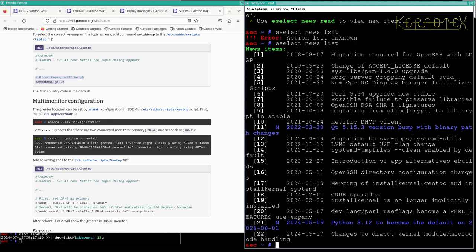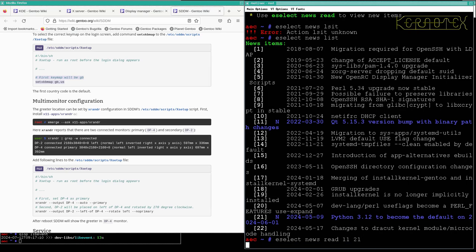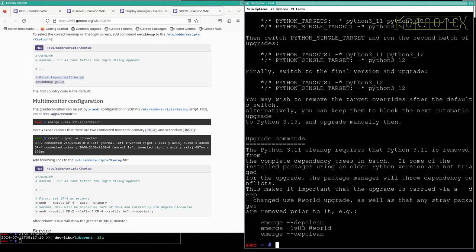So one's about Qt version bump and Python becoming the default. Again, this is new installations and don't need to worry about those. So I'll read 11 and 21 to get rid of them off the list. And the reminder.